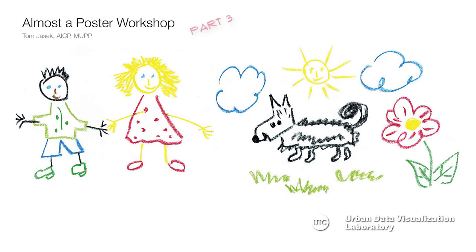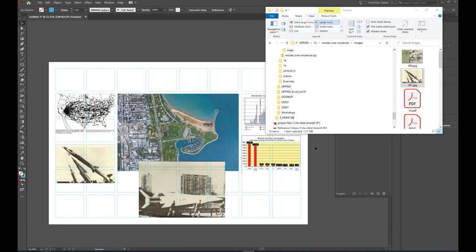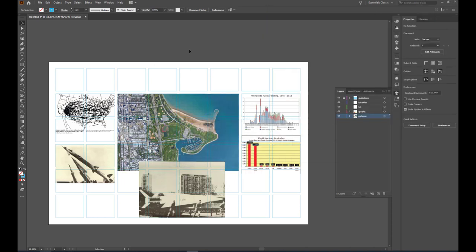Hi, welcome to video 3, where we're going to finish up the poster and talk about some other references for your project. Getting back to Illustrator, we've been dragging and dropping our assets into our poster file, and also using the file place command, which gives you a little more control when you're initially placing it.